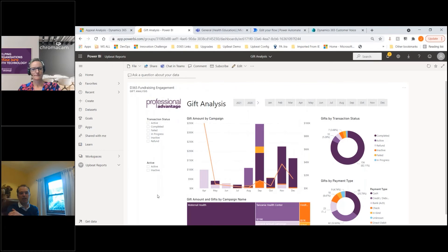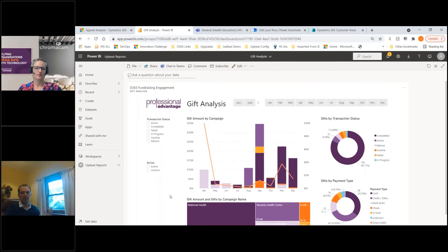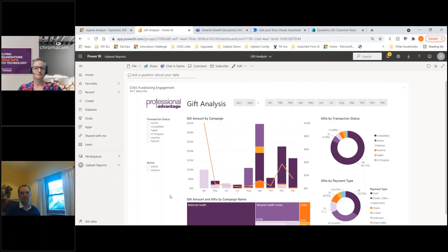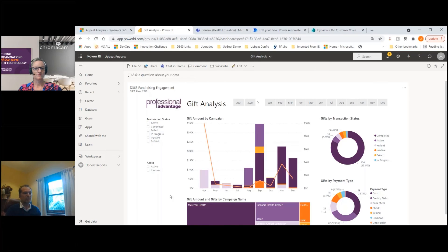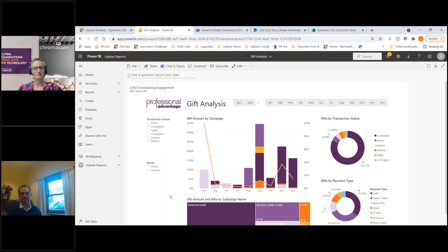You're using the system you use the most - having that interaction where it can tell you everything means you're not flicking in and out of different solutions. But if you've got people who only have access to certain solutions like Teams, Power BI, or regular Office products, that's where they can be interacting with the whole Fundraising and Engagement platform.